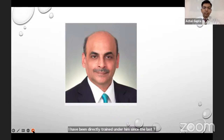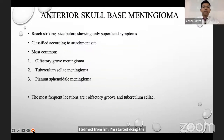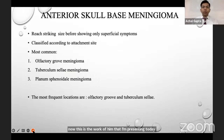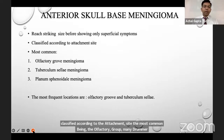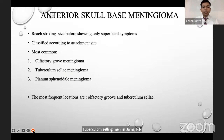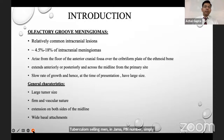Today I am presenting the work of Professor Goel on anterior skull base meningiomas. These tumors reach striking size before showing only superficial symptoms. They are classified according to the attachment site, the most common being the olfactory groove meningioma, tuberculum sellae meningioma, and planum sphenoidale meningioma. The most frequent locations are the olfactory groove and tuberculum sellae.